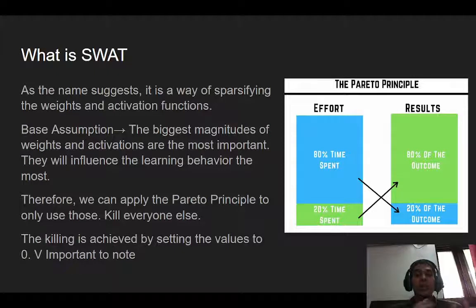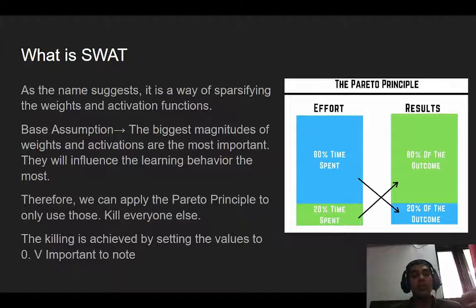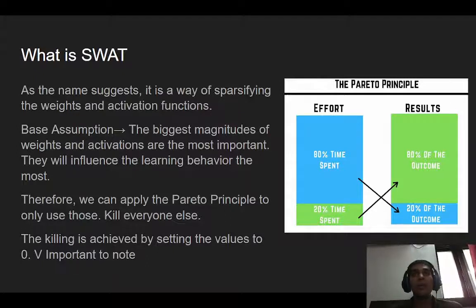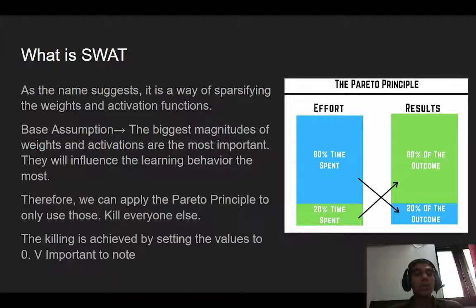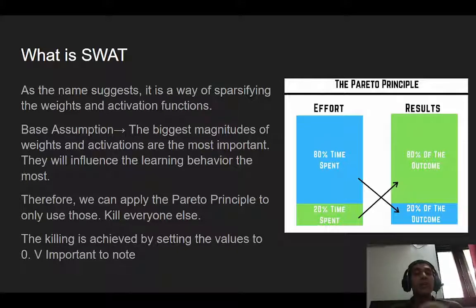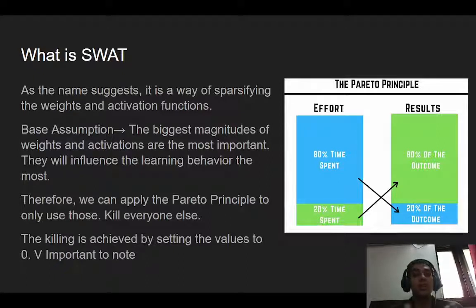Now specifically, let's get to SWOT and why it's such an improvement on traditional sparse activation. SWOT stands for Sparse Weight-Activation Training. We are sparsifying both the weights of a neural network — the connection strengths between neurons — and the activation functions. The base assumption behind SWOT is that the biggest magnitudes of weights and activations are the most important. The neuron with the biggest weight will influence learning and training behavior the most, which is a very reasonable assumption.